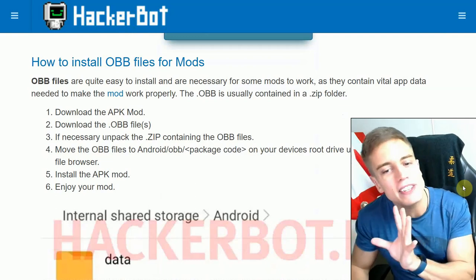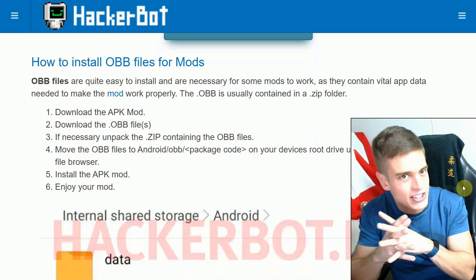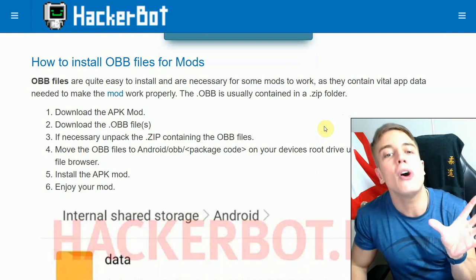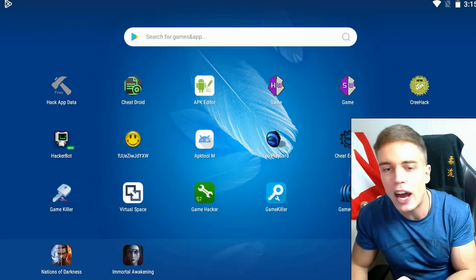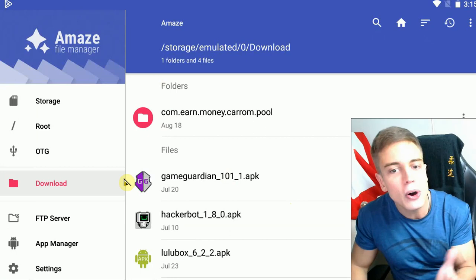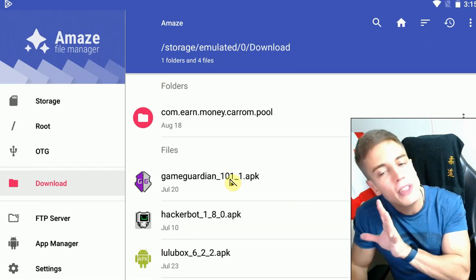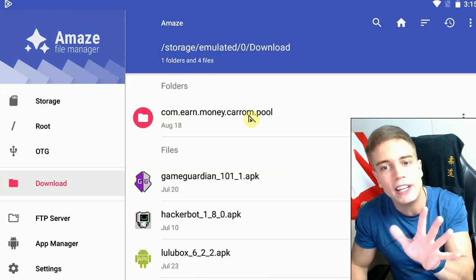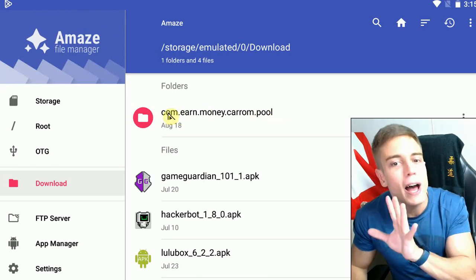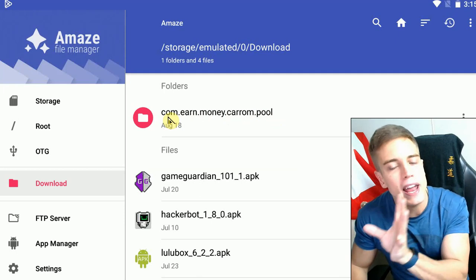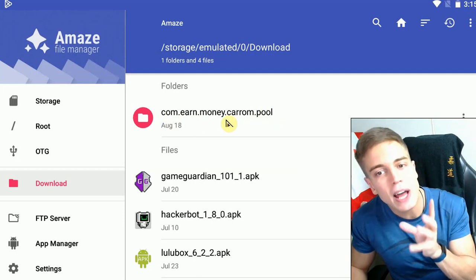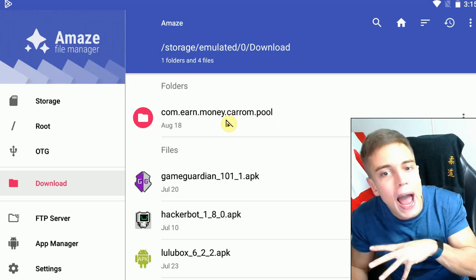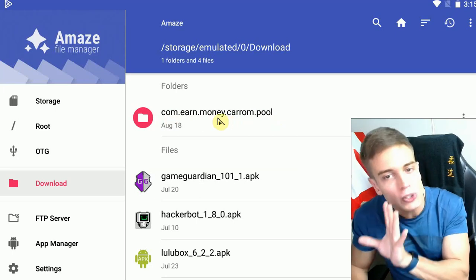Now let's get to OBB files and XAPK files — they're very closely related, as XAPKs are essentially just packages that unite your APK and your OBB files. The APK file you can find in your download folder. The OBB will generally be a folder with a package name, something like com.earnmoney.carpool — it's basically a package that identifies the app and the developer.